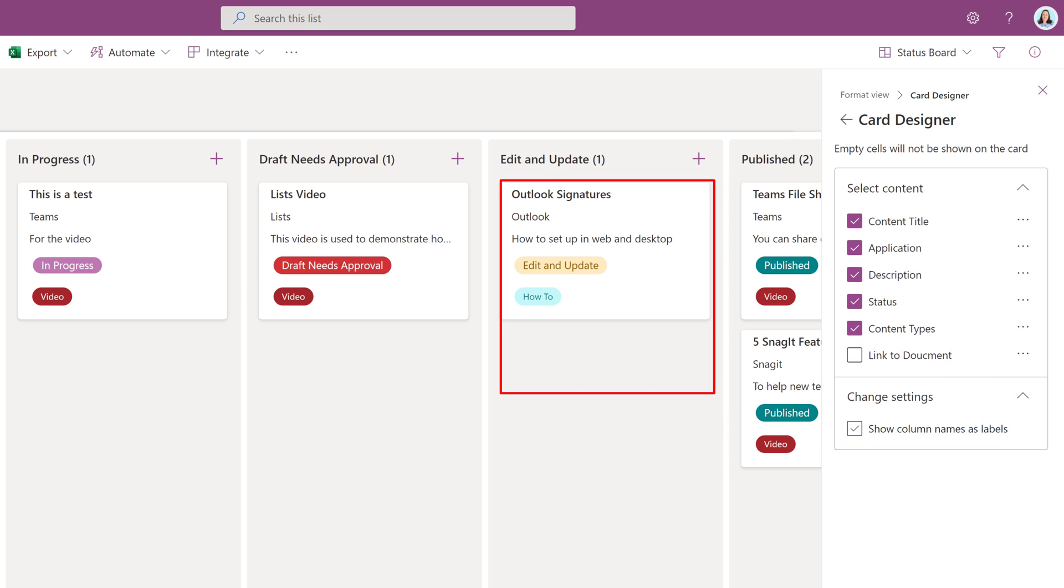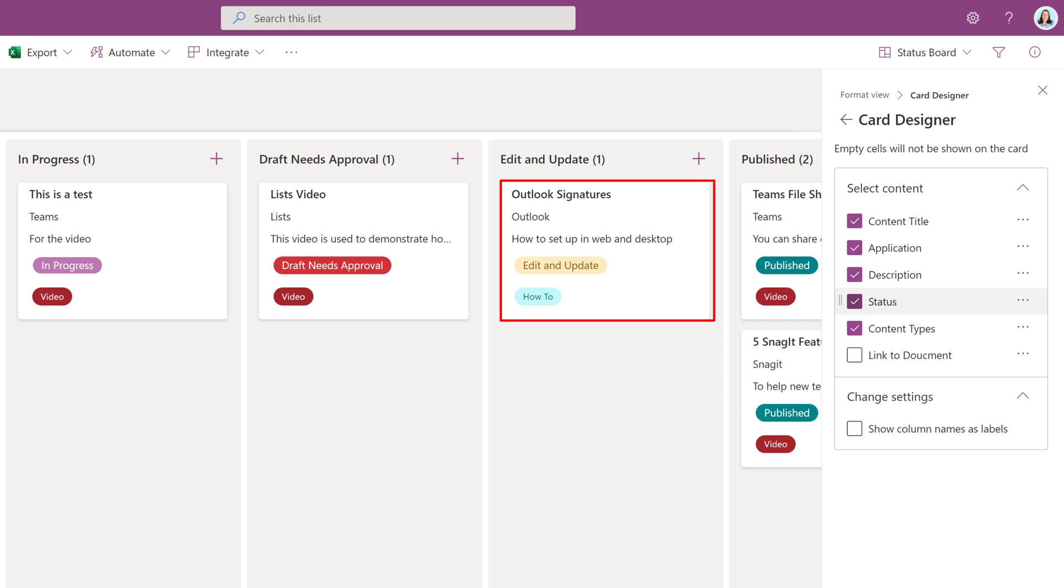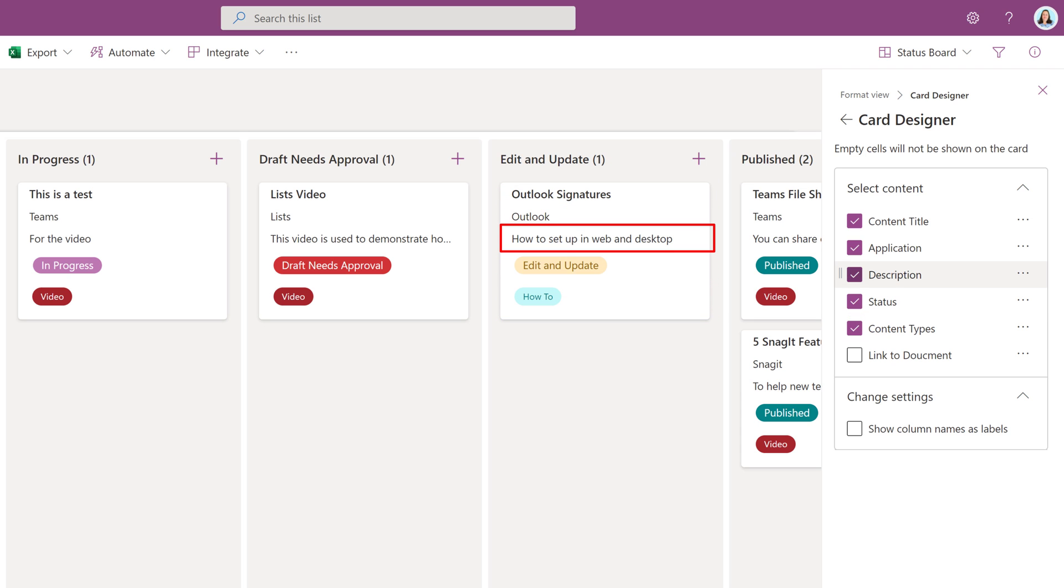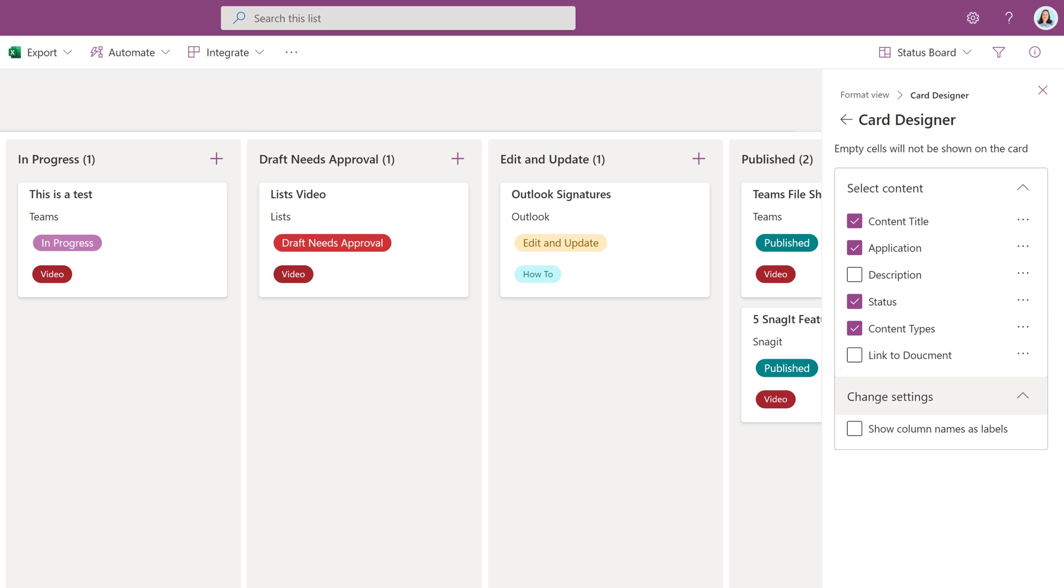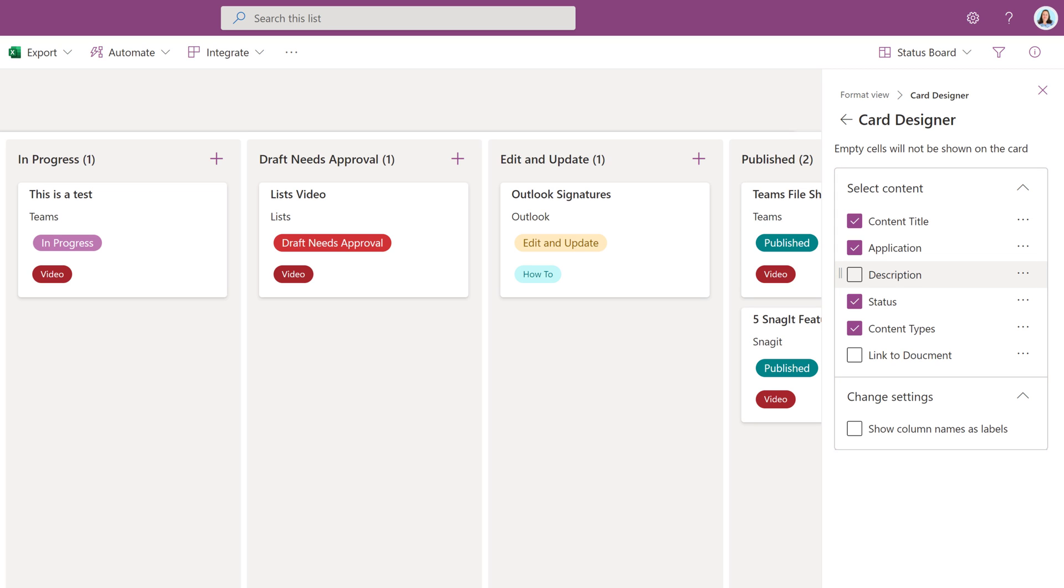Notice when I deselected it, the card automatically got a lot smaller. In the Content area, I'm also going to deselect Description because I really don't need that information on the card. With just a few quick steps, I'm able to customize my card and show just the data I need to see right up front.